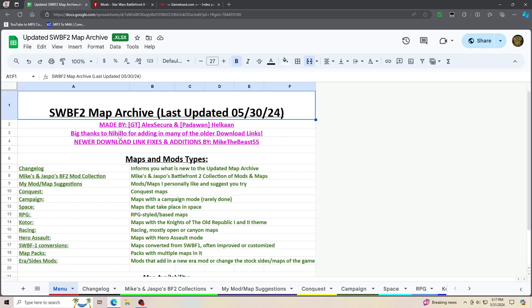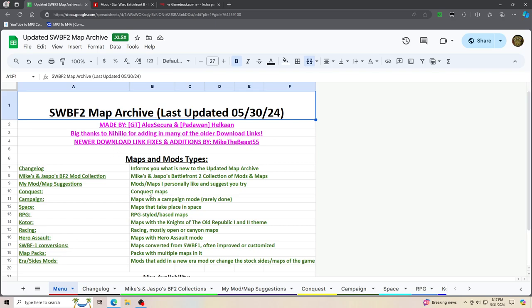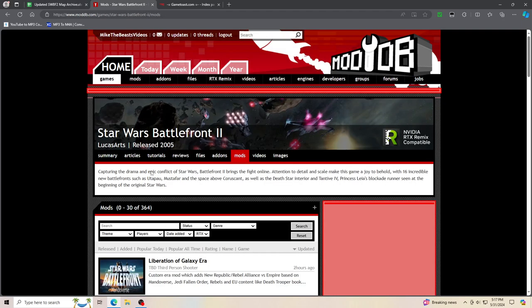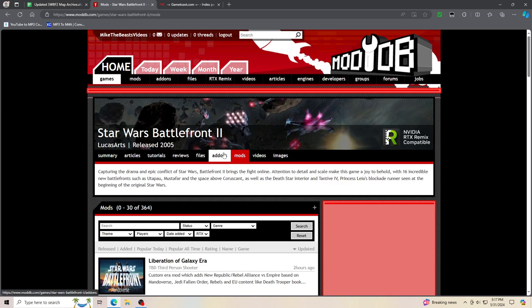So I've been trying to keep up to date with adding in all the new and old Battlefront 2 mods that I come across, whether it be via ModDB with the add-ons or just standalone mods. But we'll get to that a little bit later.